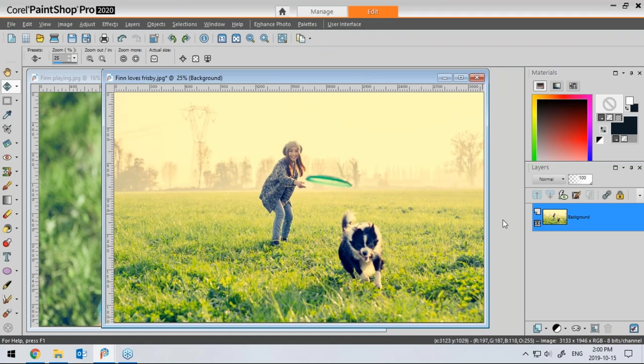Hello everyone, and thank you for joining our webinar today on Digital Scrapbooking in PaintShop Pro. I'm joined by PaintShop professional Carol Aslan, who will be demonstrating a variety of techniques to create scrapbook style layouts in PaintShop Pro.